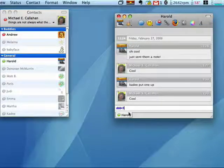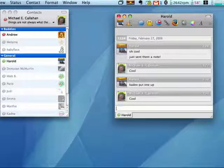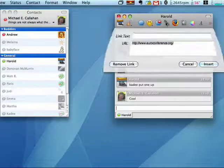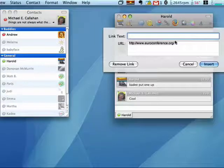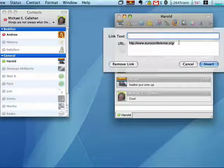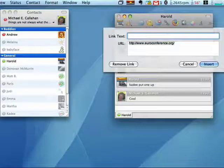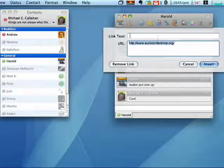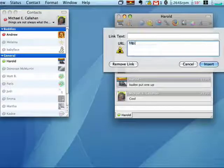I can also insert hyperlinks. A hyperlink, if I wanted to send Harold out to Butterscotch.com...